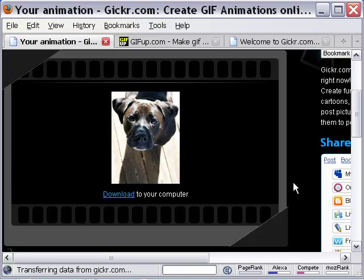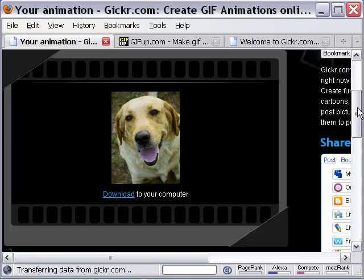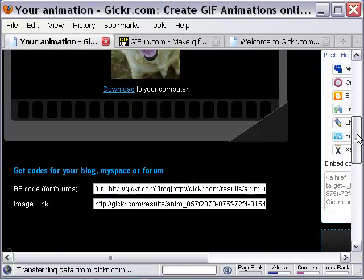You can download the animation, get its link, and also the HTML code to embed in a web page.